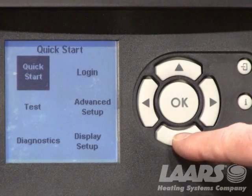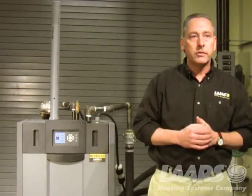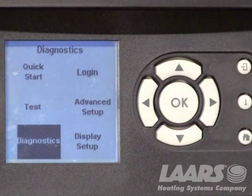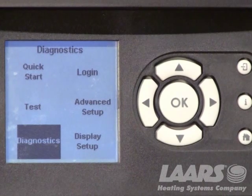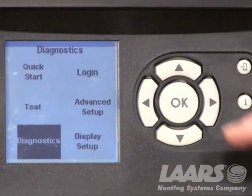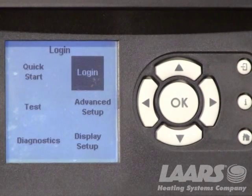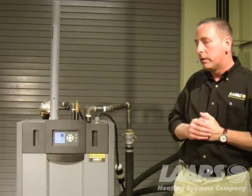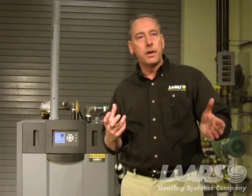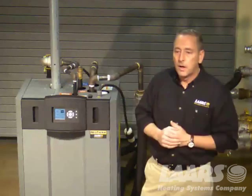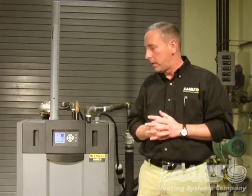Using the down arrow, we have a Test button. You can highlight Test, press OK, and it will bring us to a test screen where we can set up the boiler for combustion testing. Using the down arrow again, I can highlight Diagnostics, press OK, and get in to look at alert codes or lockout codes. Using the up arrow, we go over to the Login screen. Some screens will prompt you to log in, so you'll need a login password to make changes. That is all in our manuals.